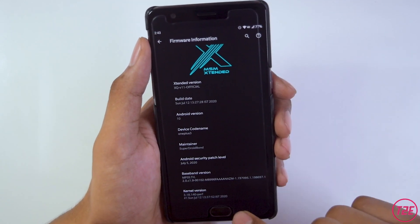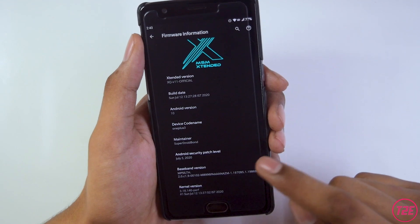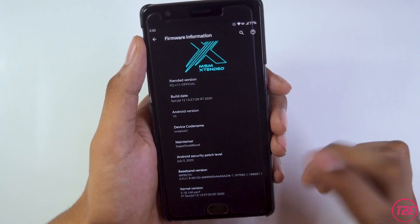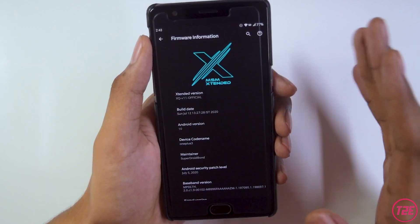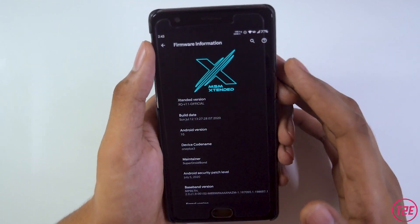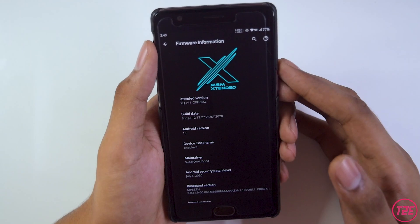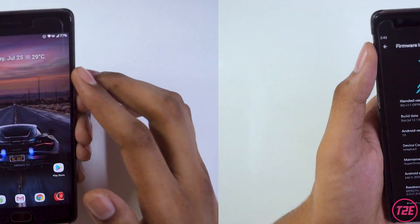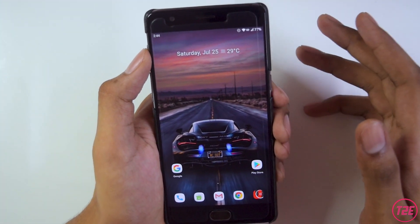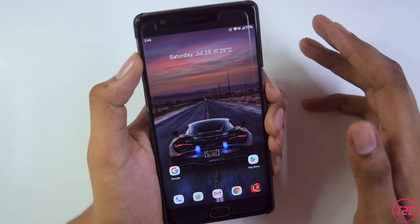Talking about the kernel, it has its own generic kernel — I don't have detailed info about the kernel. So that's about it for the ROM info. Moving on to the second thing: the display and ROM customizations.